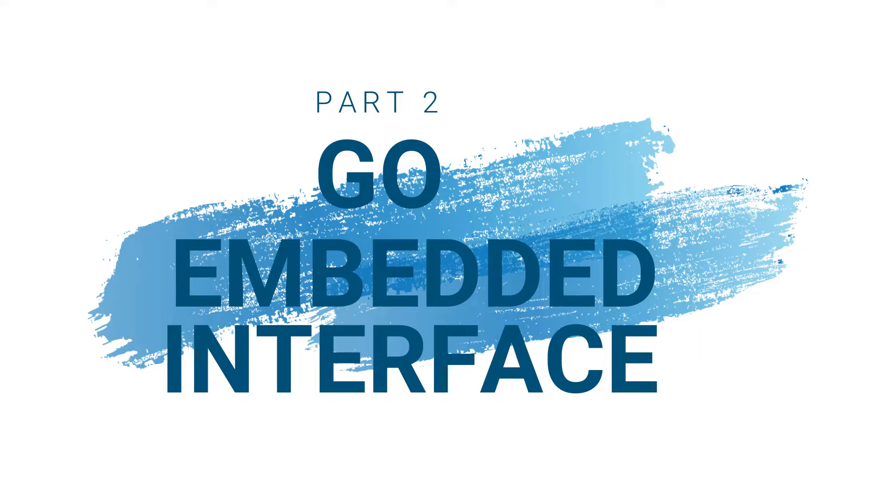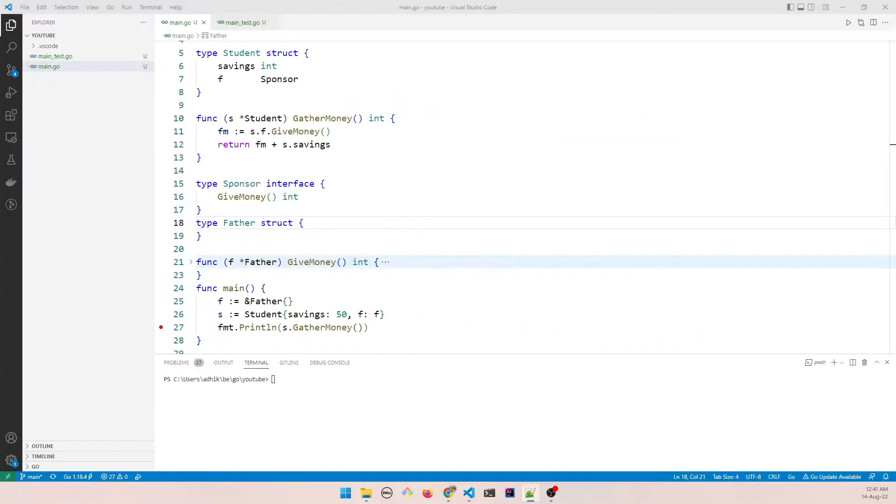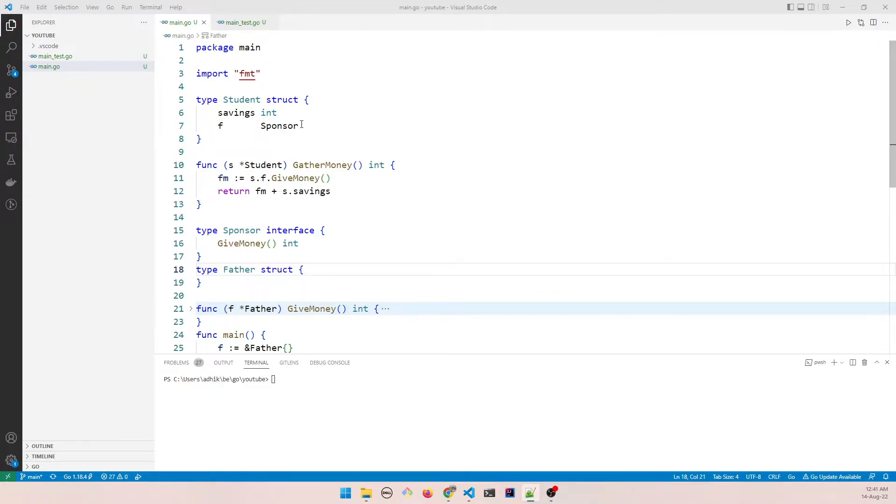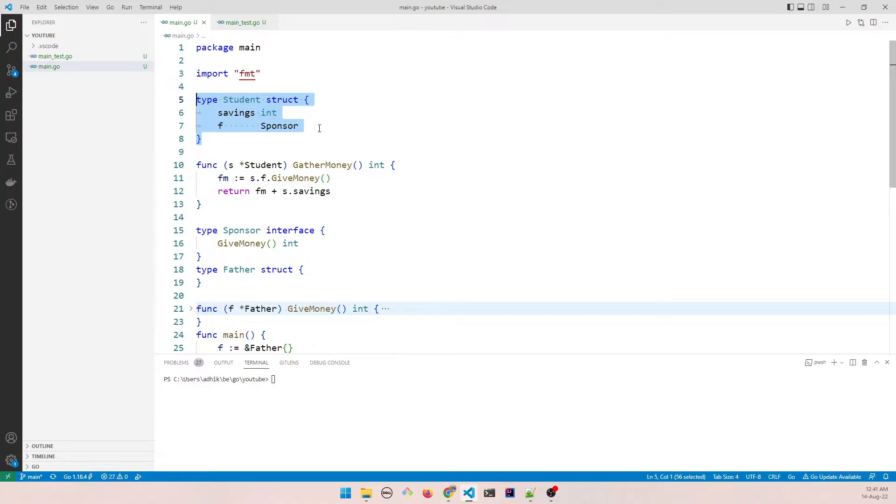So in last video we have seen how we have structured this code. We had a student who is trying to take a course in Go language and he needs some money to join the course.